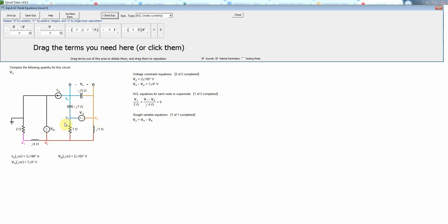Basically we're going to draw a closed surface around both of those nodes and then add all the currents that exit that closed surface which is a direct application of Kirchhoff's current law. That will avoid the need to know the current through the voltage source which again is whatever it needs to be, so this is just a way of bypassing the need to know the current through the voltage source which can be difficult to determine.